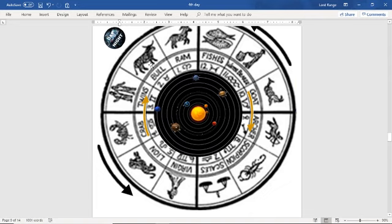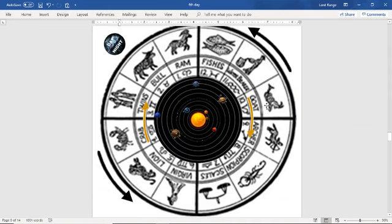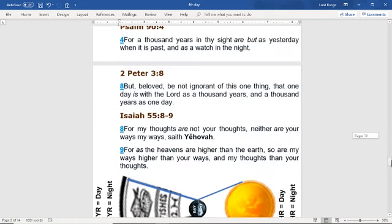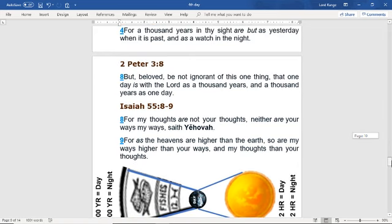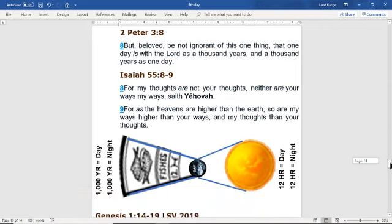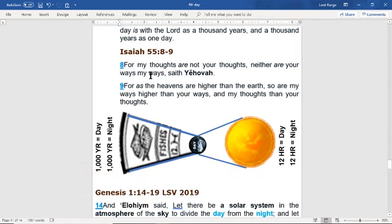Basically our solar system and galaxy is a huge clock, and this is what NASA is really hiding from people. This cannot be created by accident. The scriptures even say he writes his stories in the heavens — this is how we know God exists. Isaiah 55:8-9 says: for my thoughts are not your thoughts, neither are your ways my ways, sayeth Jehovah, for as the heavens are higher than the earth, so are my ways higher than your ways and my thoughts than your thoughts.